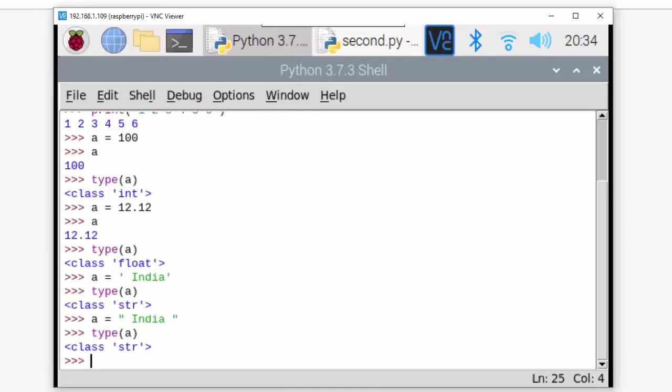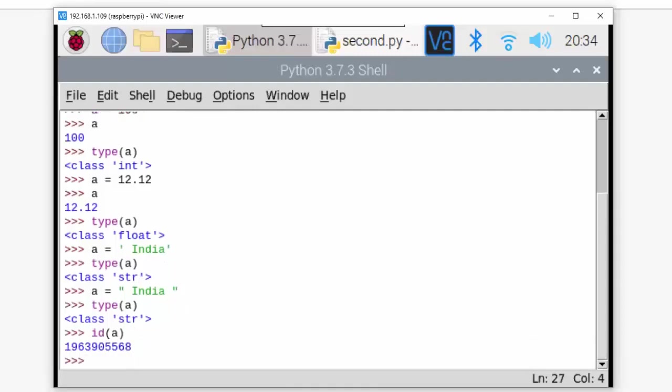I can write id(a) - it will give me the memory location or the memory where this data is stored. That is the id of this variable. Now here is a very nice thing which is happening.